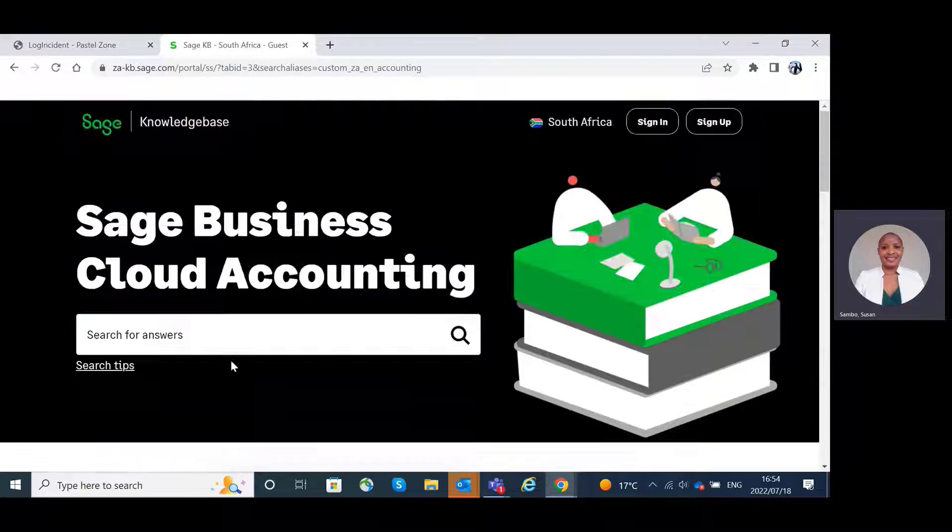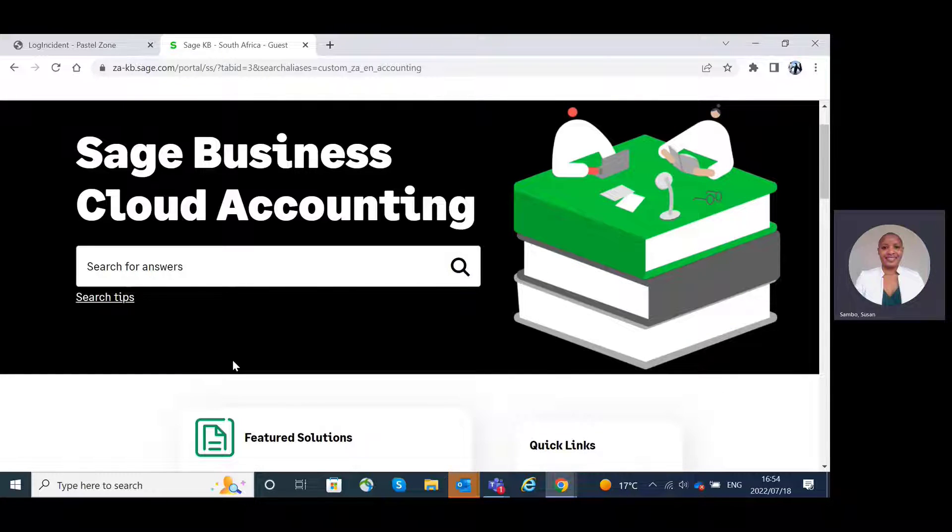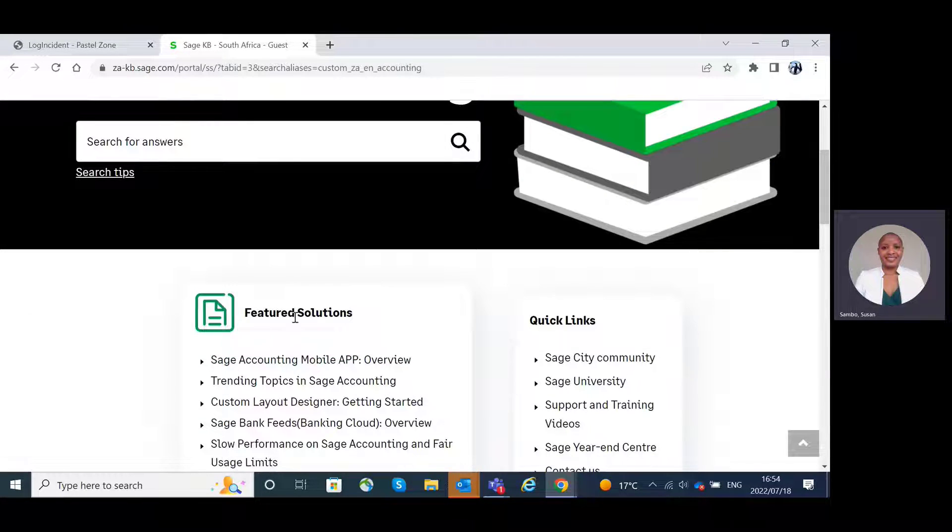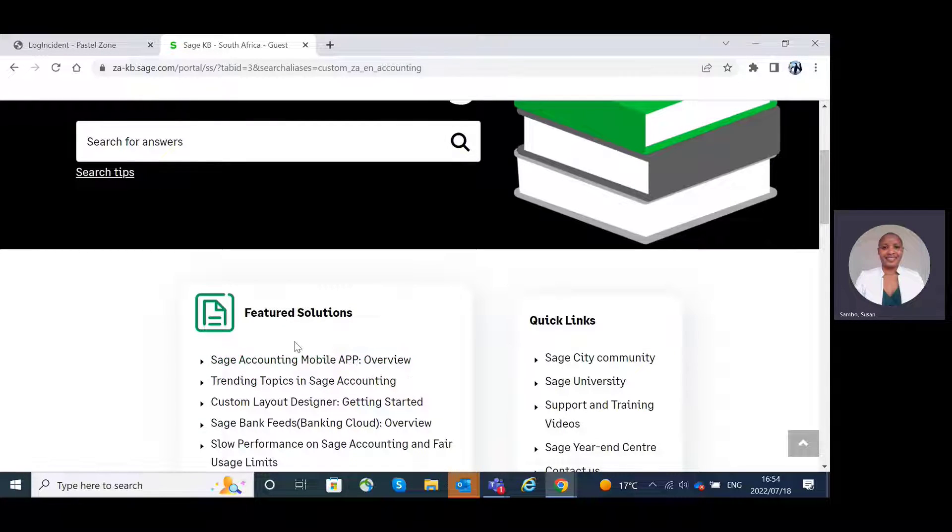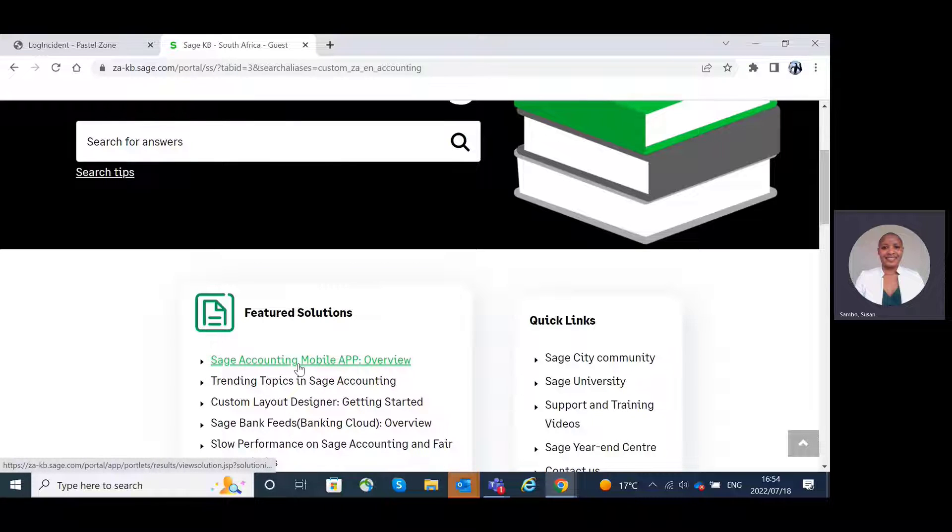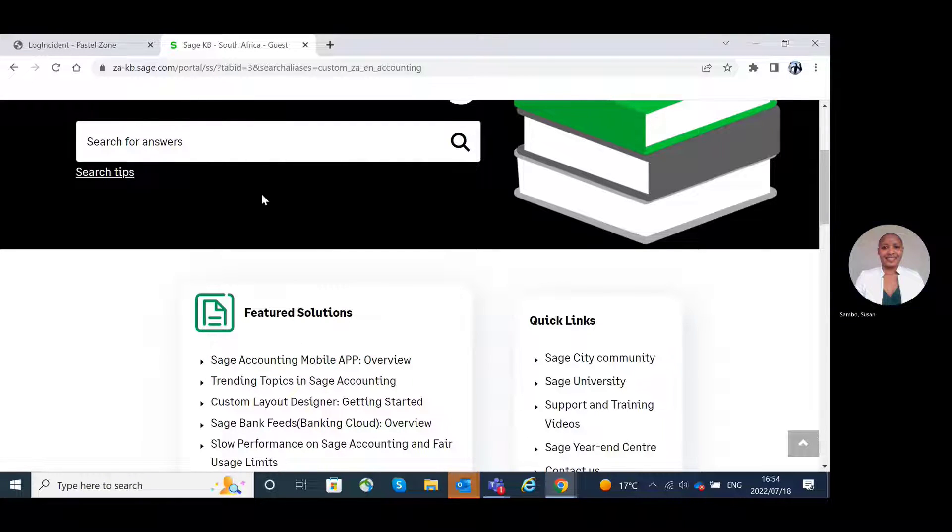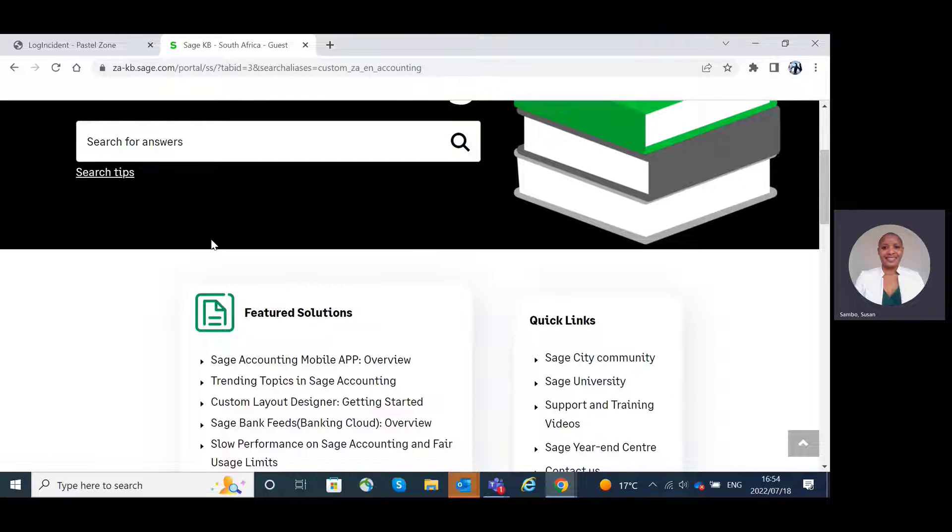If we click on the Sage Business Cloud Accounting, we will be able to see the different articles that have been created by the Sage product consultants. Let's get back to the customer portal.